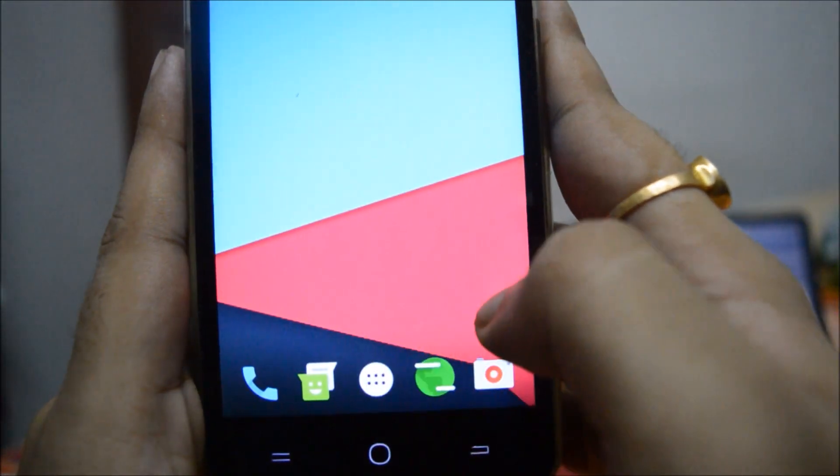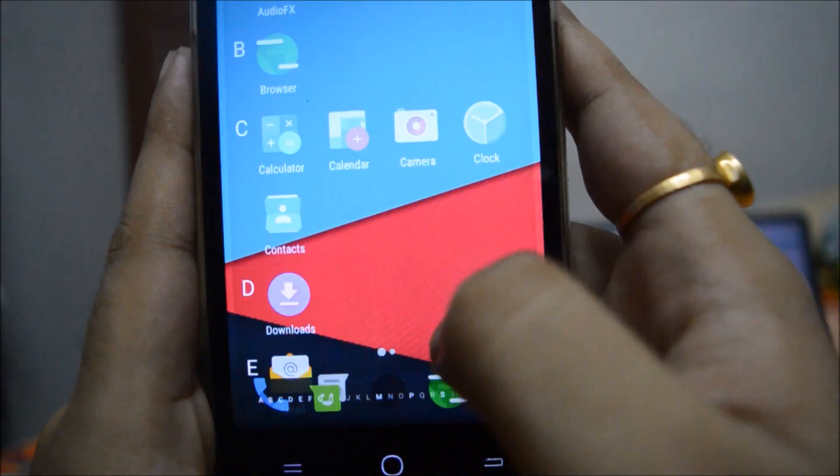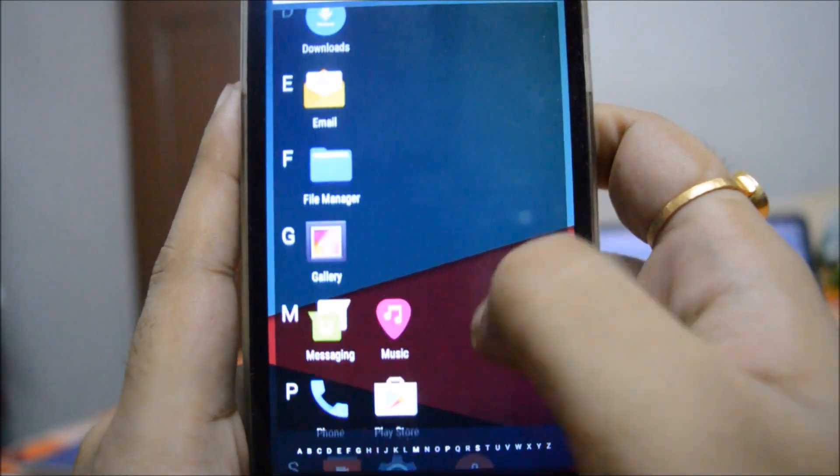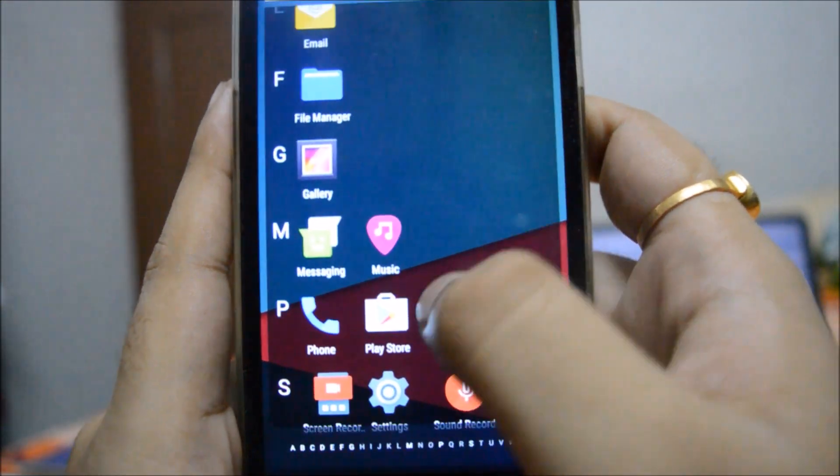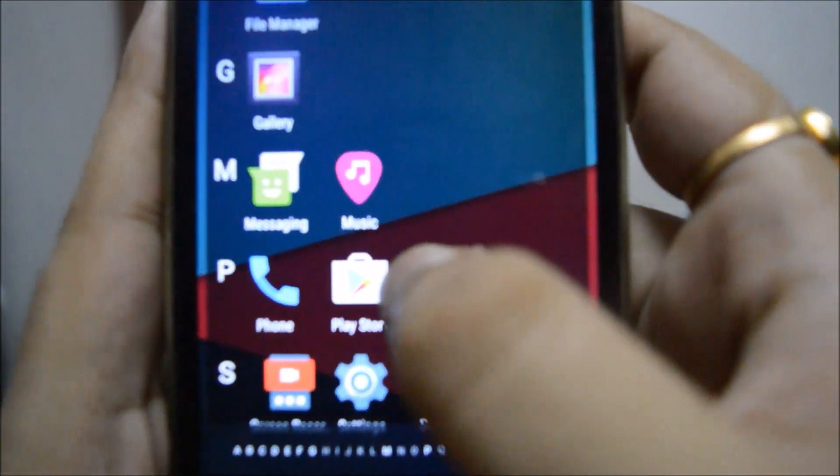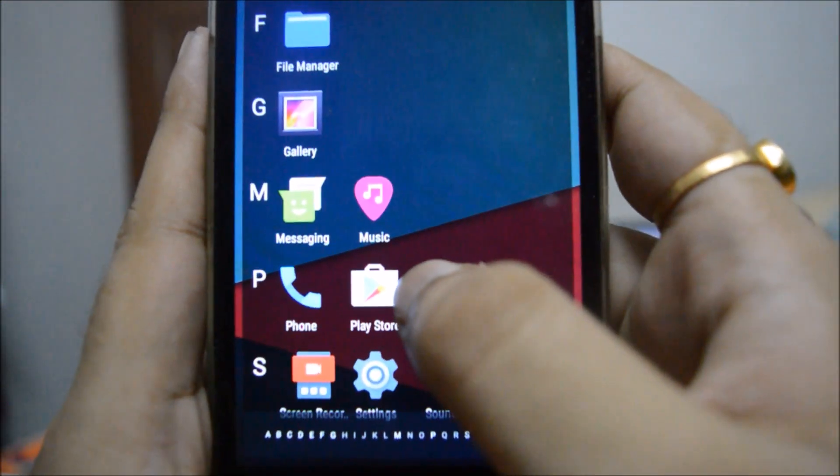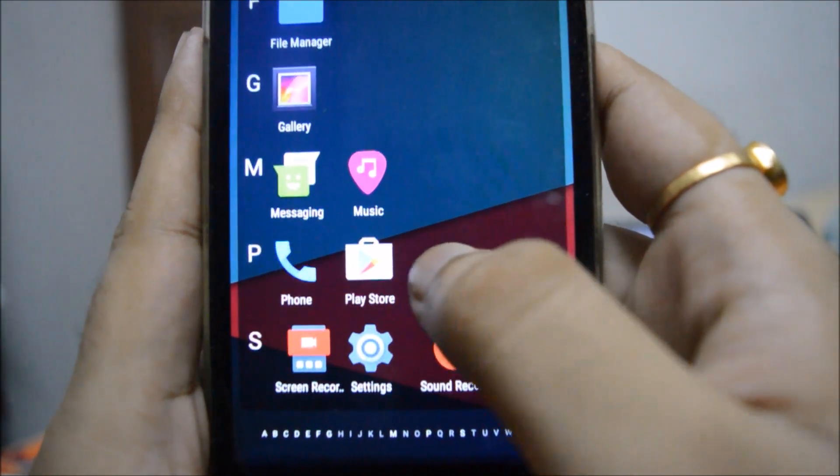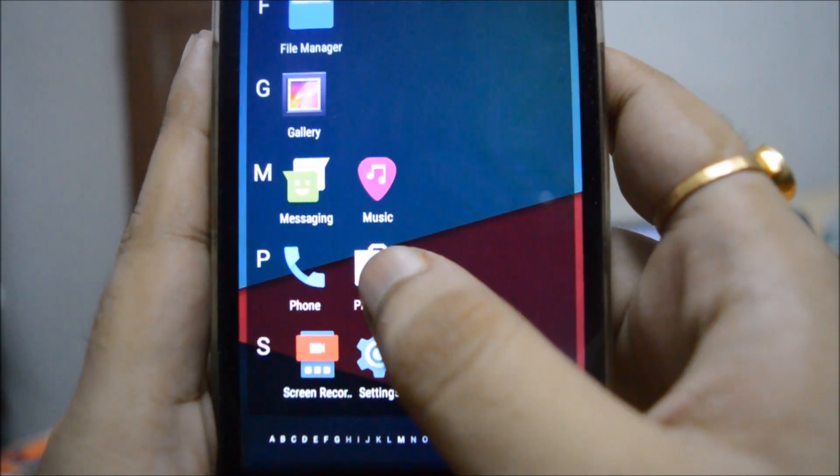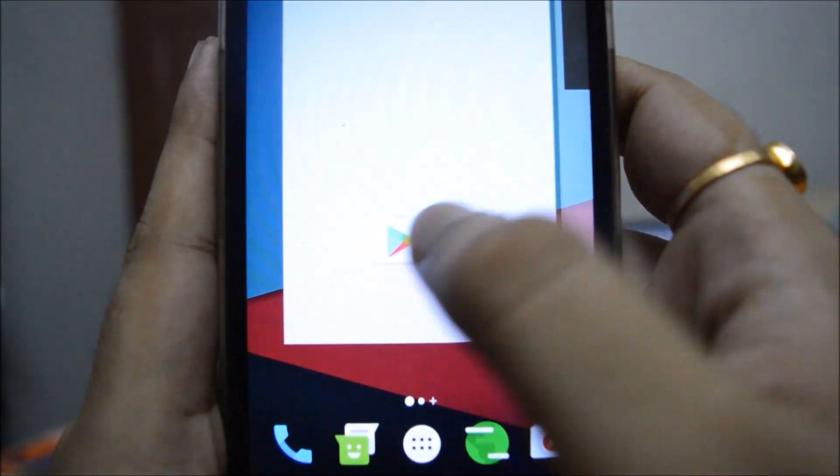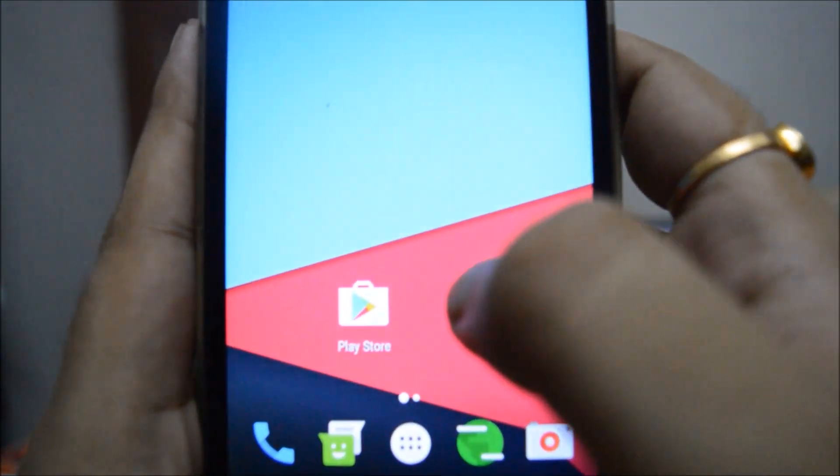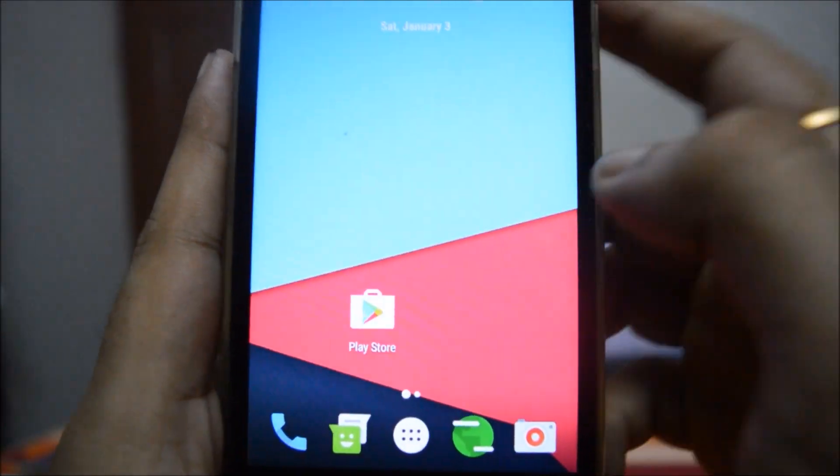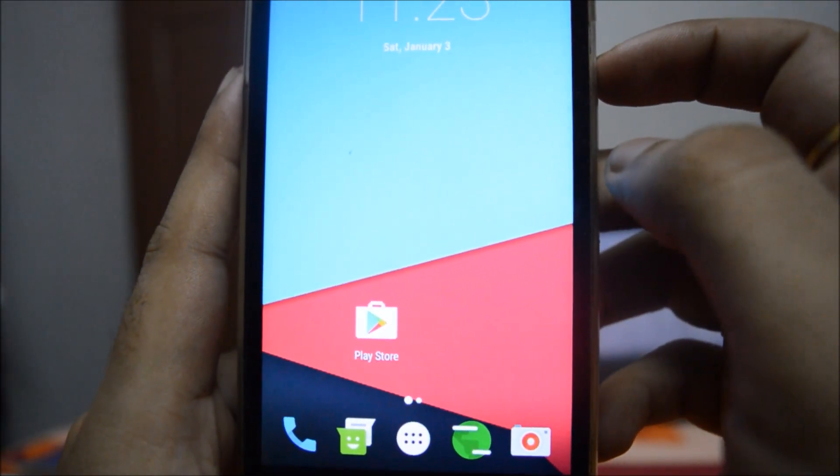You can see that GApps has been finally installed. You can see that the Play Store is over here. I'm just gonna bring it to the home screen - you can see the Play Store is over here.